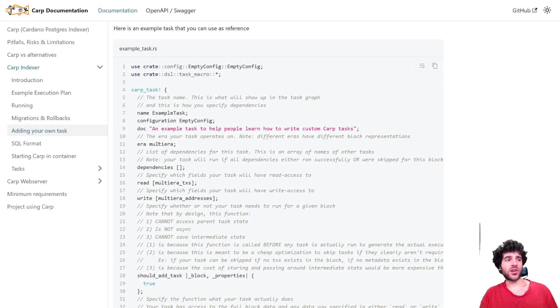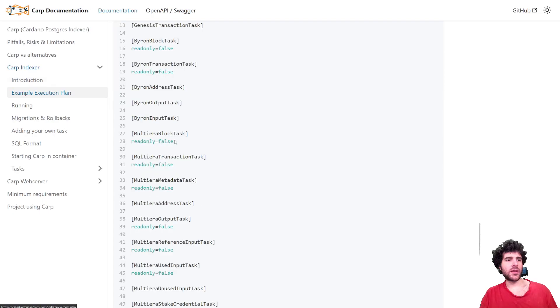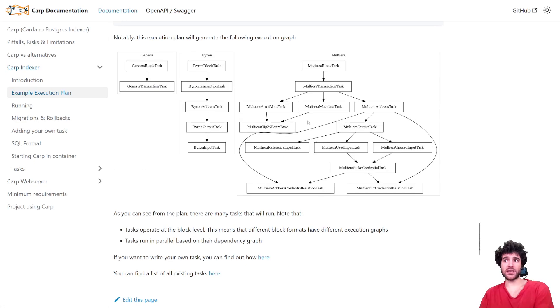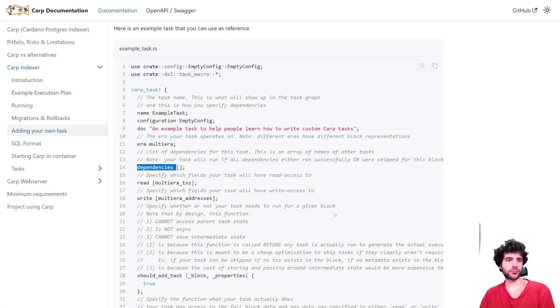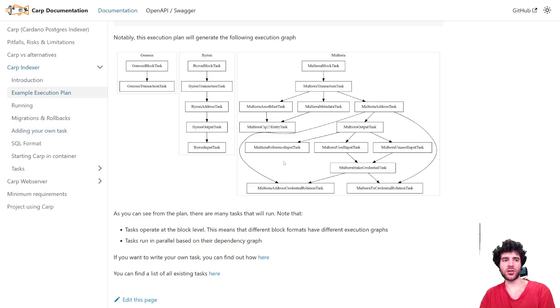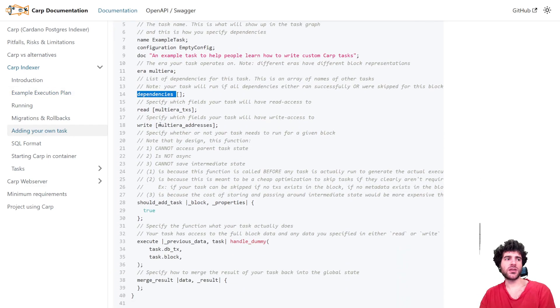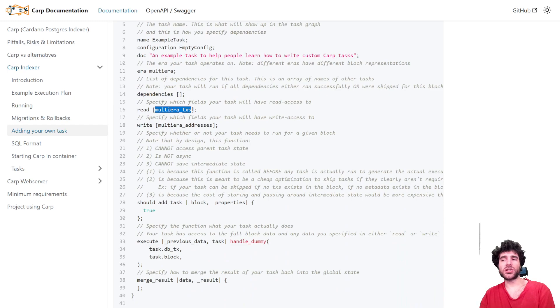You can specify the documentation, which era it runs for. And then notice that you can have a dependency tree. So you can have one task that depends on others. And this is actually useful for parallelization. So Carp will run tasks that don't depend on each other in parallel to improve performance. And then you have to specify which things you will read from and which things you'll write to.